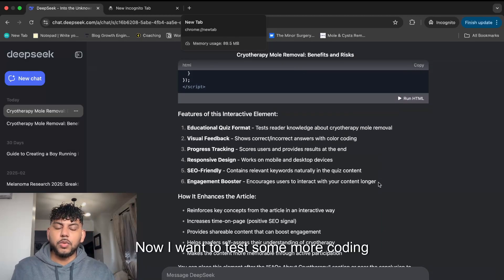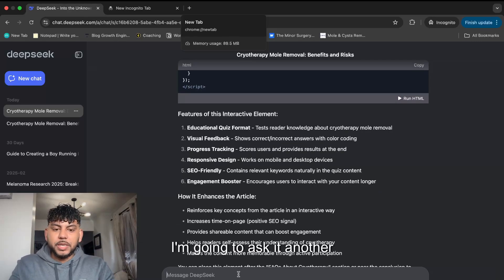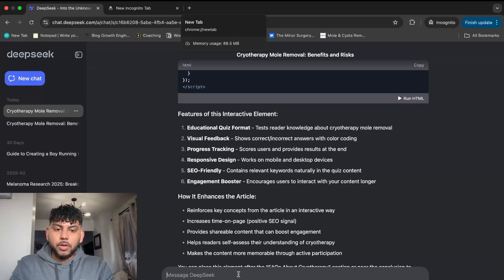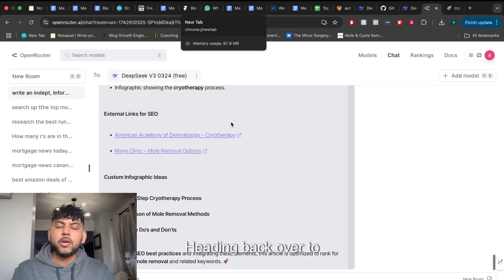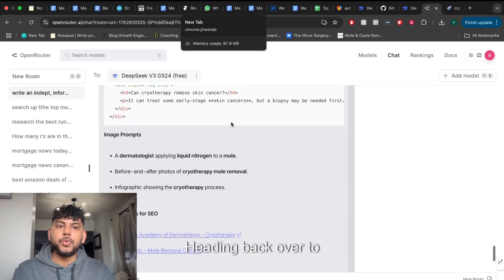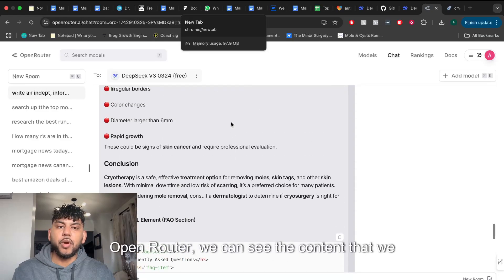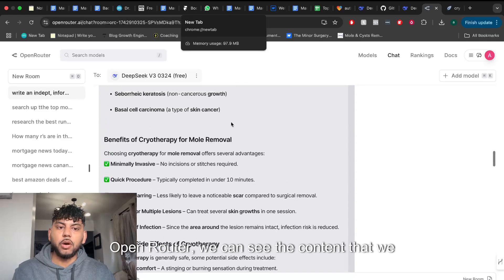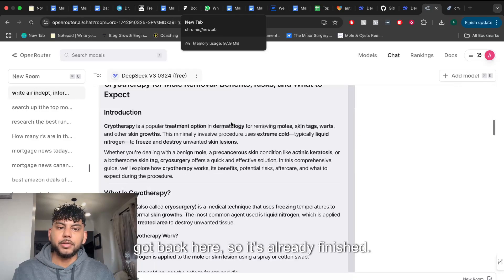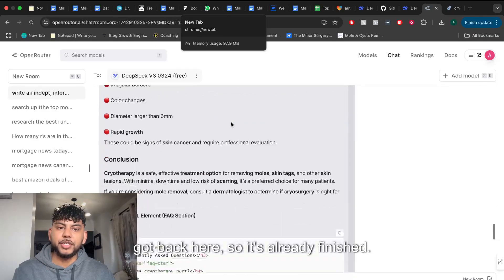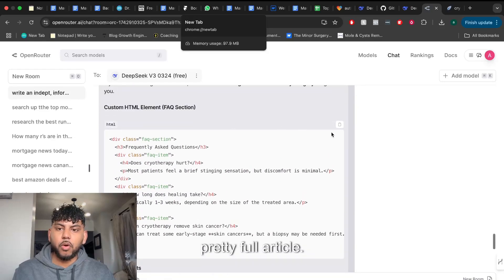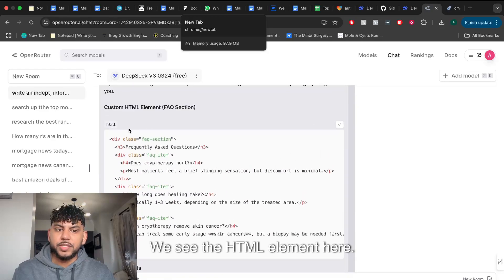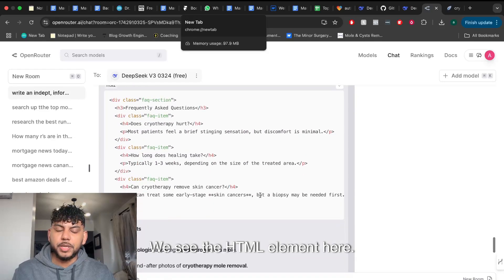Now I want to test some more coding abilities. I'm going to ask it another HTML question. Heading back over to OpenRouter, we can see the content we got back here. It's already finished. It wrote a pretty full article.